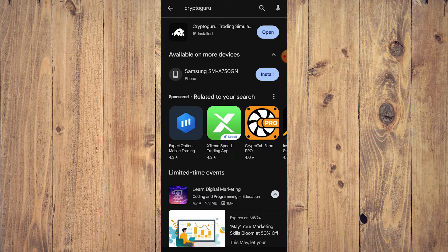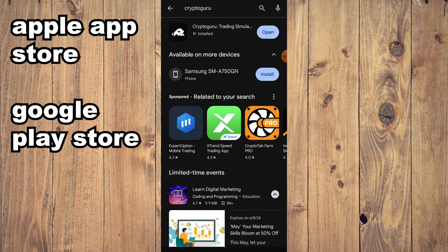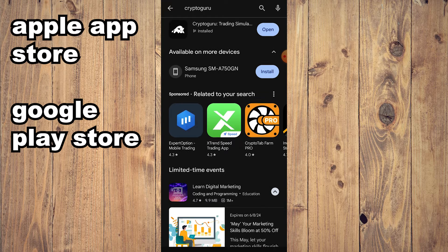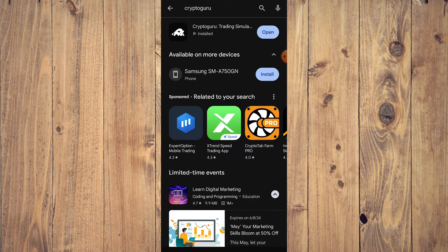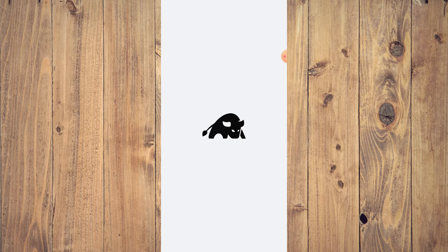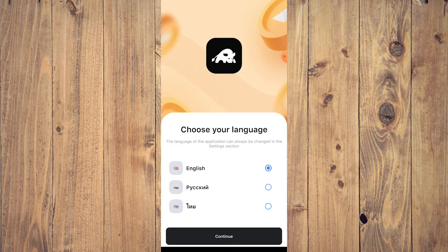You can get Crypto Guru on your mobile devices via the Android Play Store or Apple App Store. Here we are in the Android Play Store — search for Crypto Guru and it's the black icon with a white bull. It's straightforward: just tap Install, and once done tap Open.